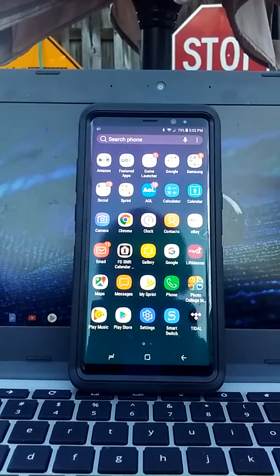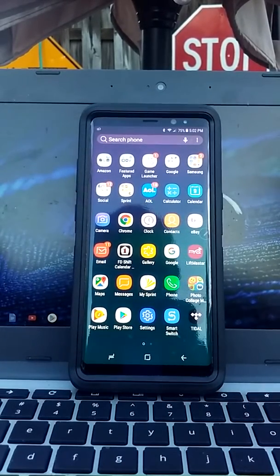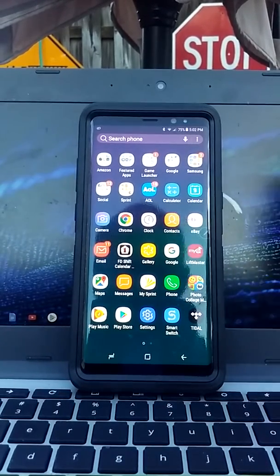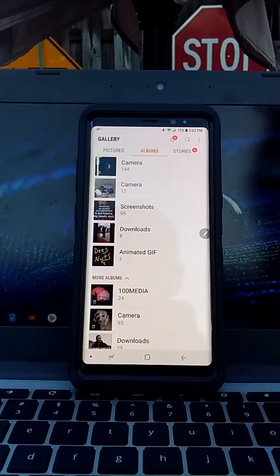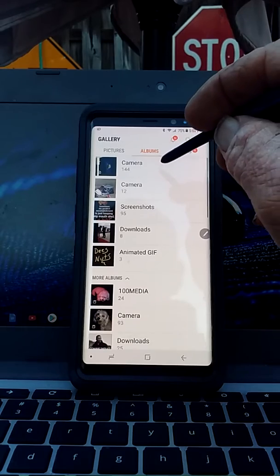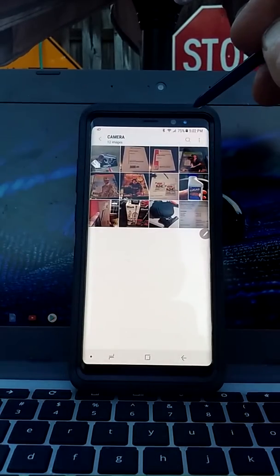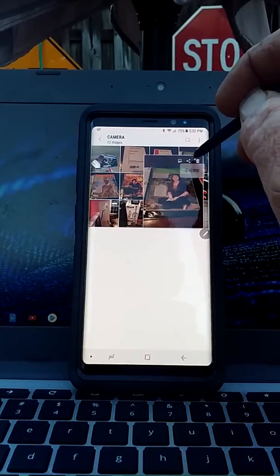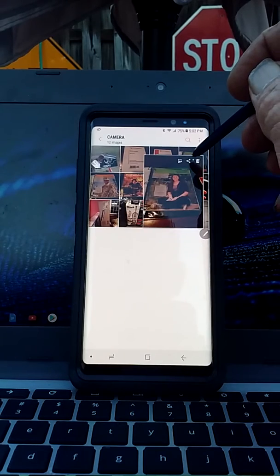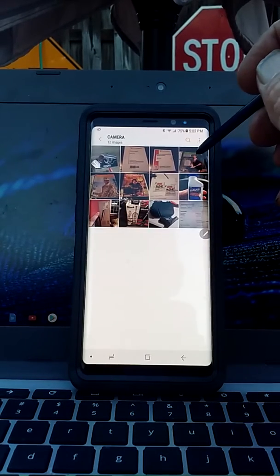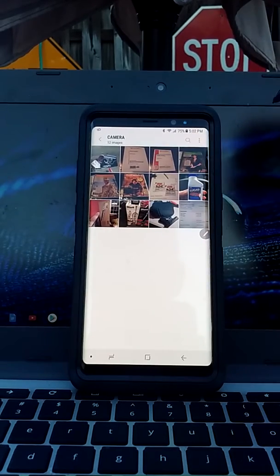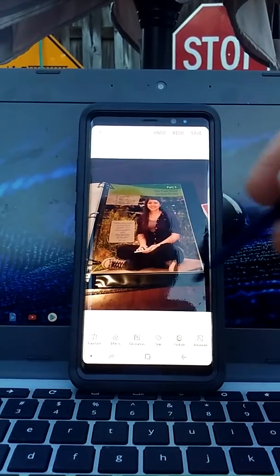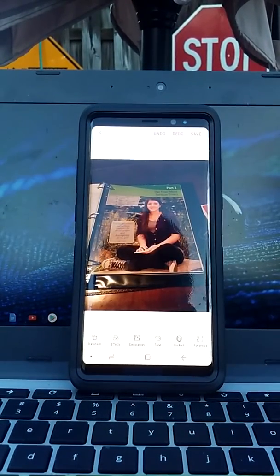I'm going to show you a couple different ways to edit your photos. I've seen some videos, but there are a couple different ways. Let's open up Camera. Here's a book that we had listed on eBay. You can hover your pen over the picture and hit Edit, and this basically takes you into the pro editor mode.